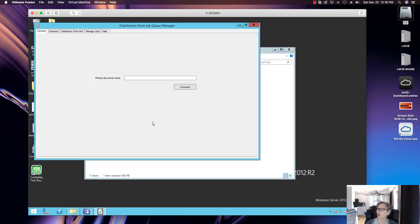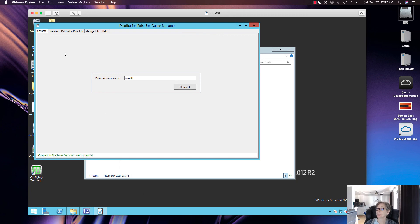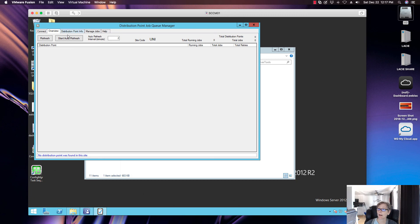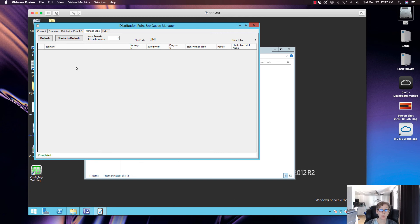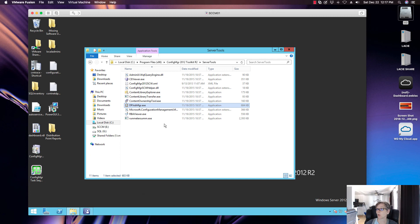On the server side there's the DS Job Manager. Enter your primary site server — it connects successfully and gives you an overview of distribution points. I can select distribution point info and monitor all content being distributed — you can see the package ID, size, progress, and start time for each distribution point. I use this tool primarily for monitoring content distribution.